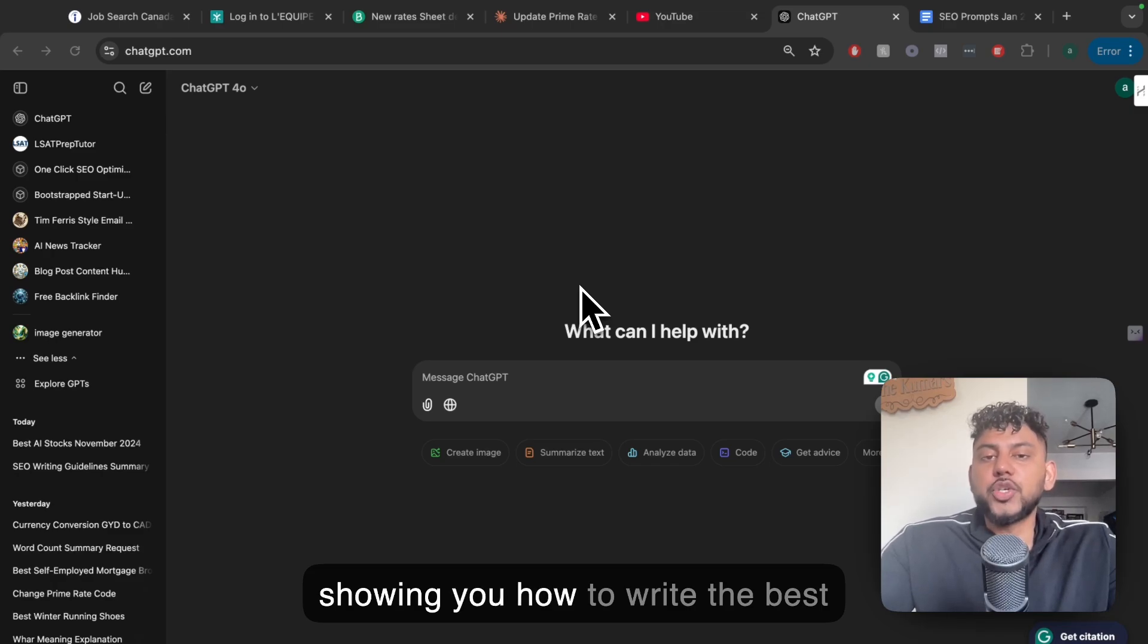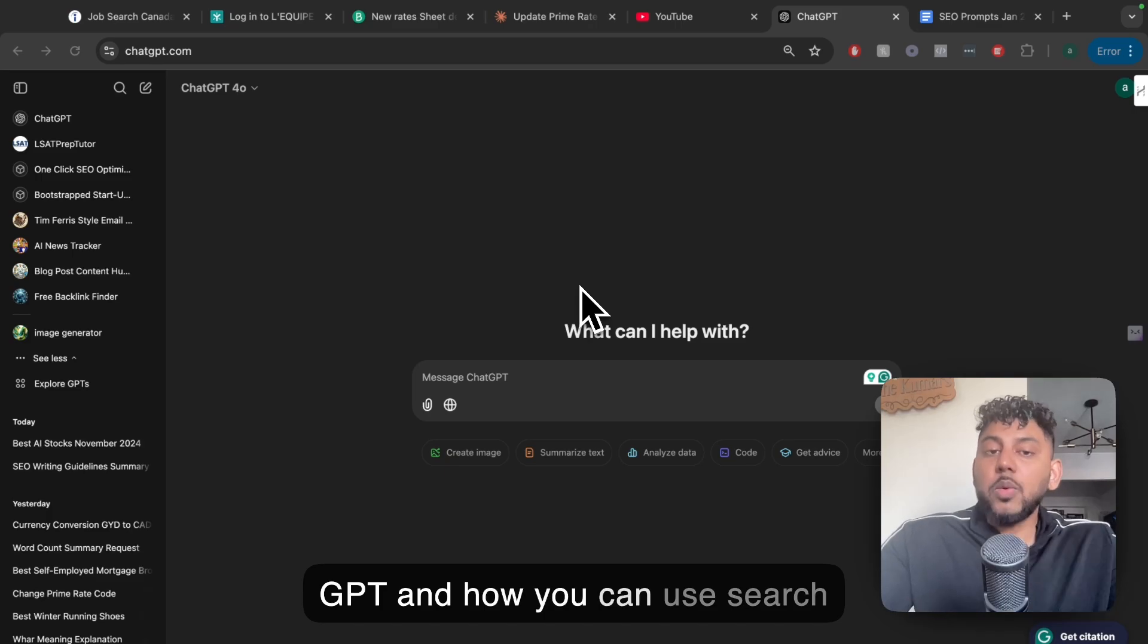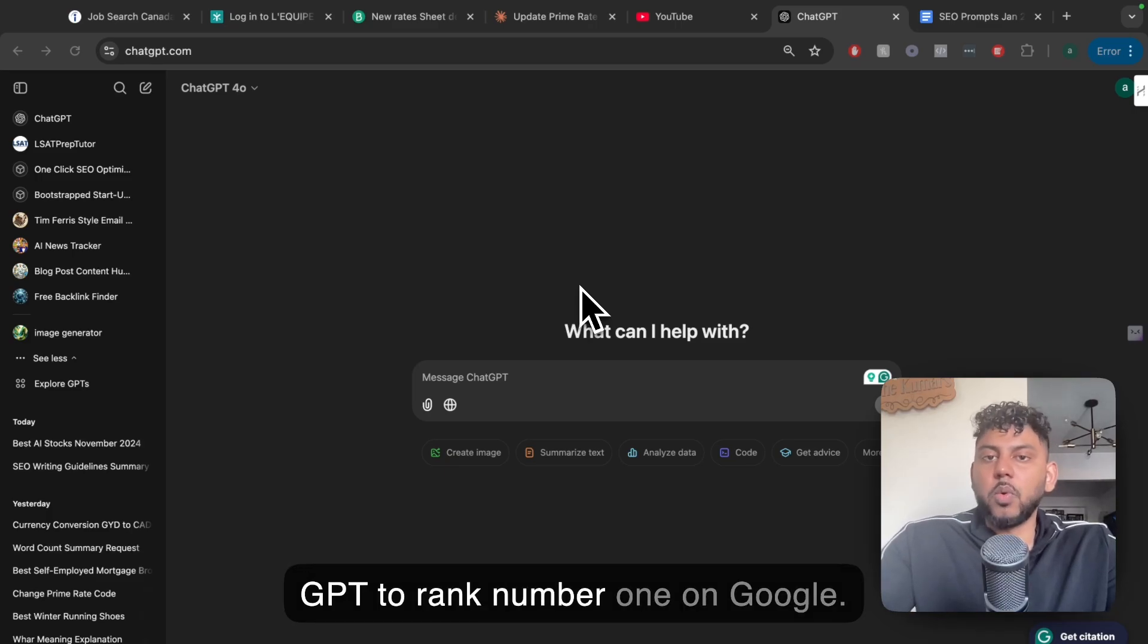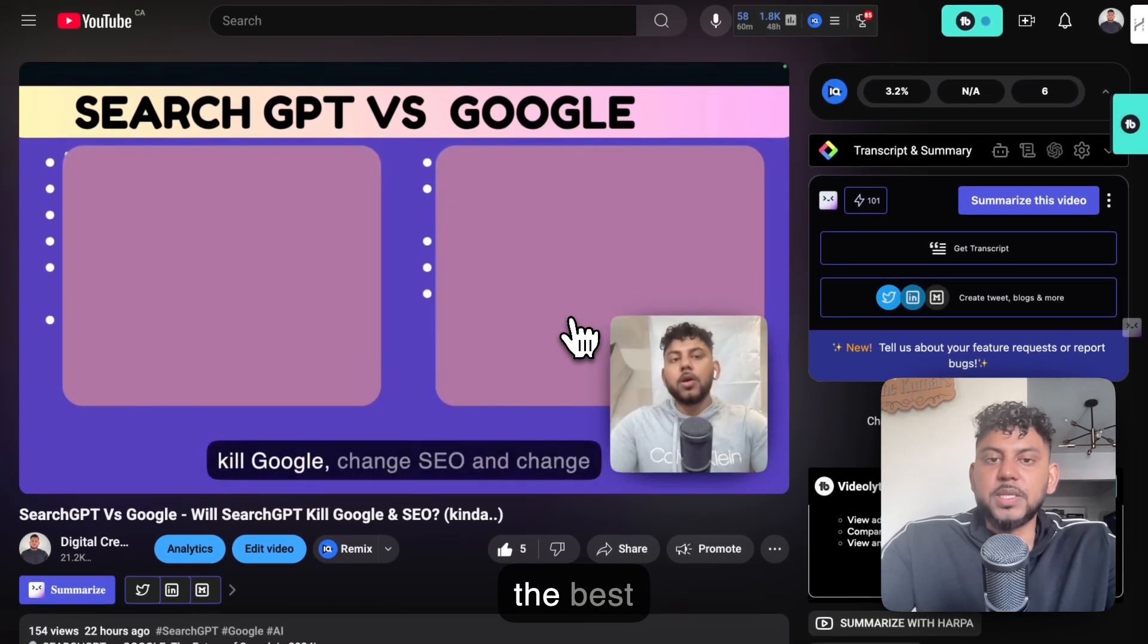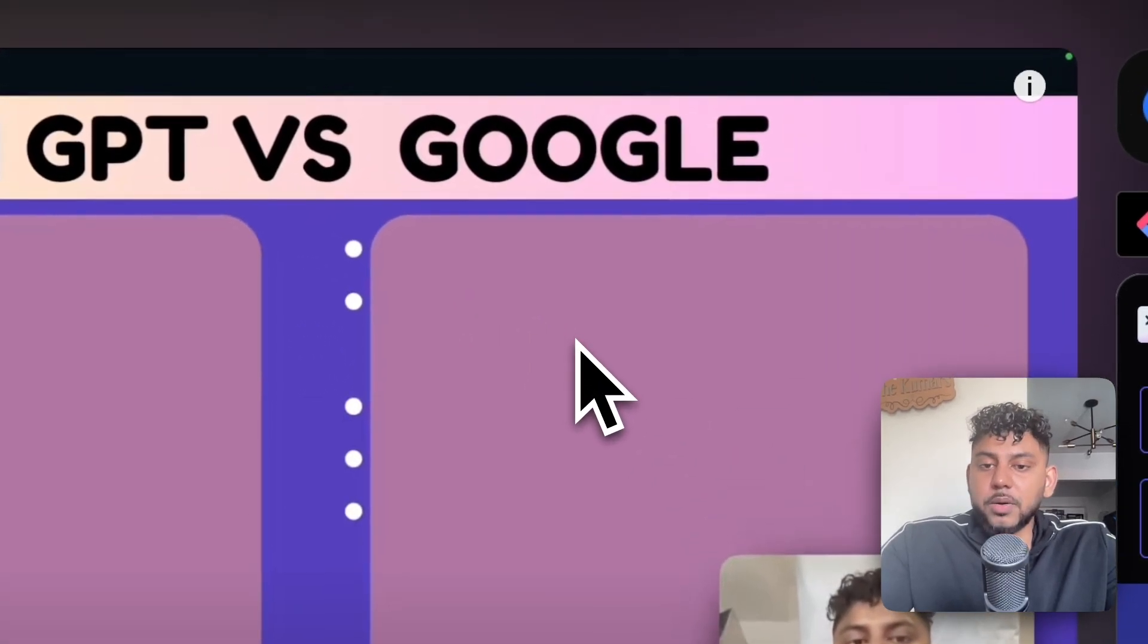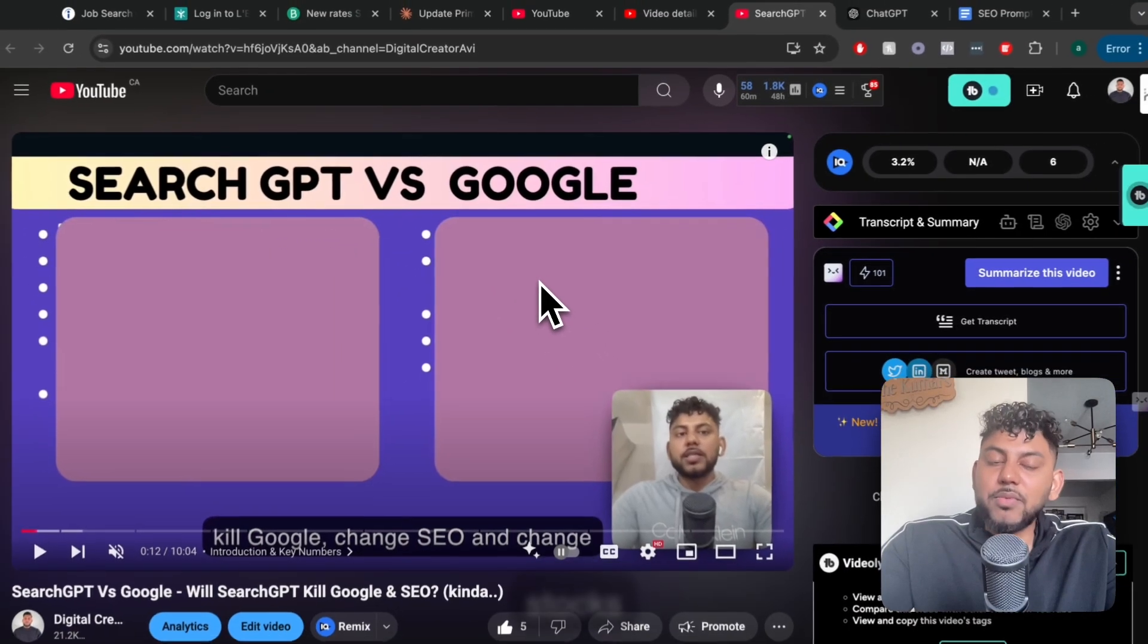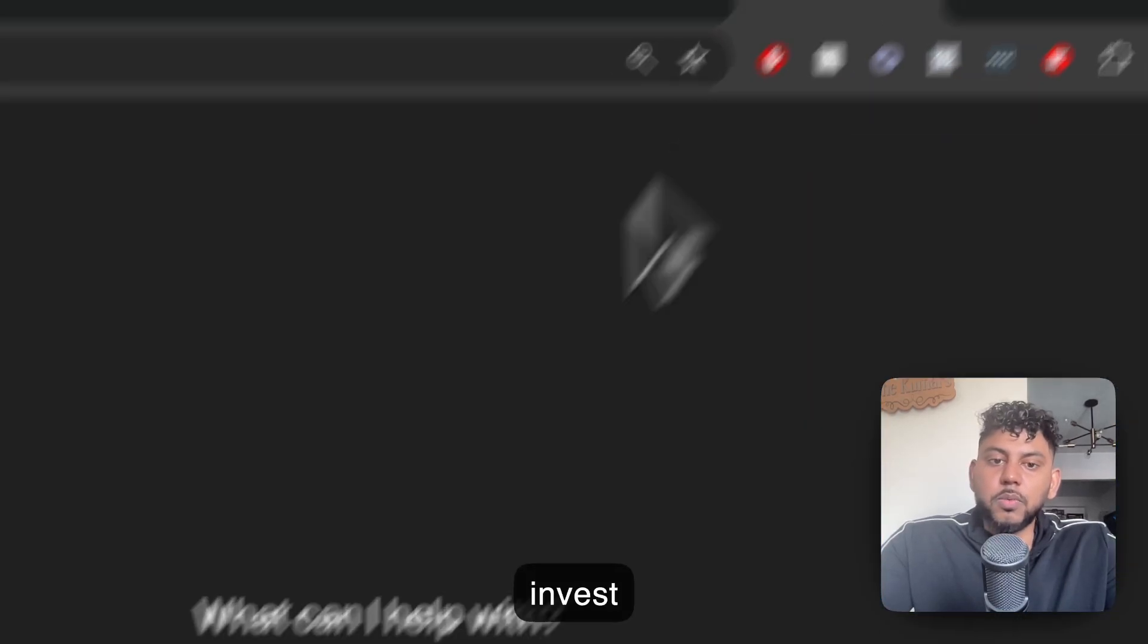In today's video, I'll be showing you how to write the best SEO-optimized articles using SearchGPT and how you can use SearchGPT to rank number one on Google. In my previous video, I compared SearchGPT and Google, but they're not necessarily competitors. You can use SearchGPT to write really good content that will also rank on Google.